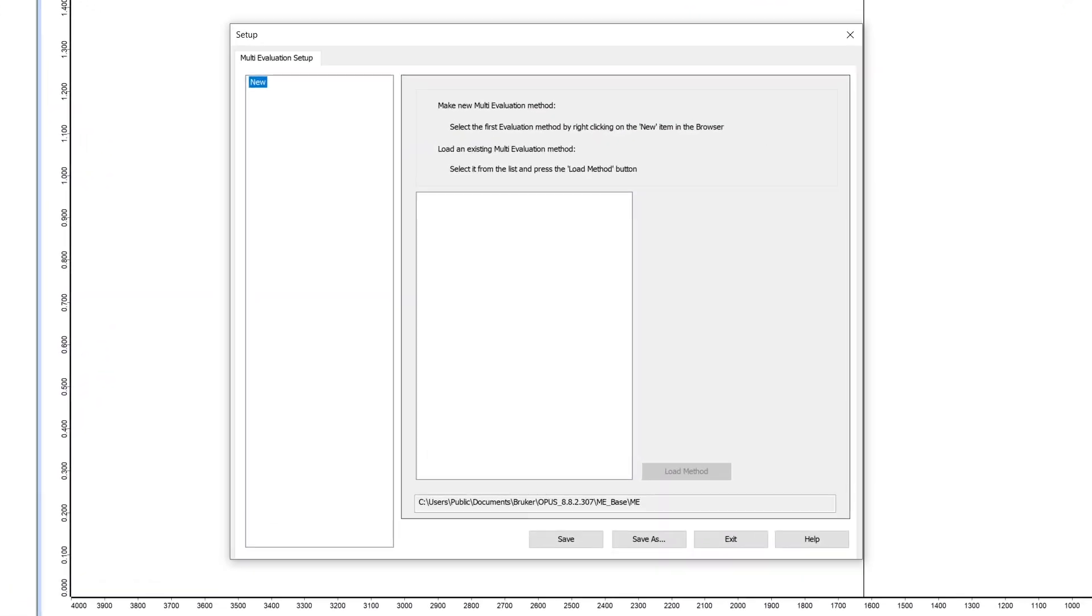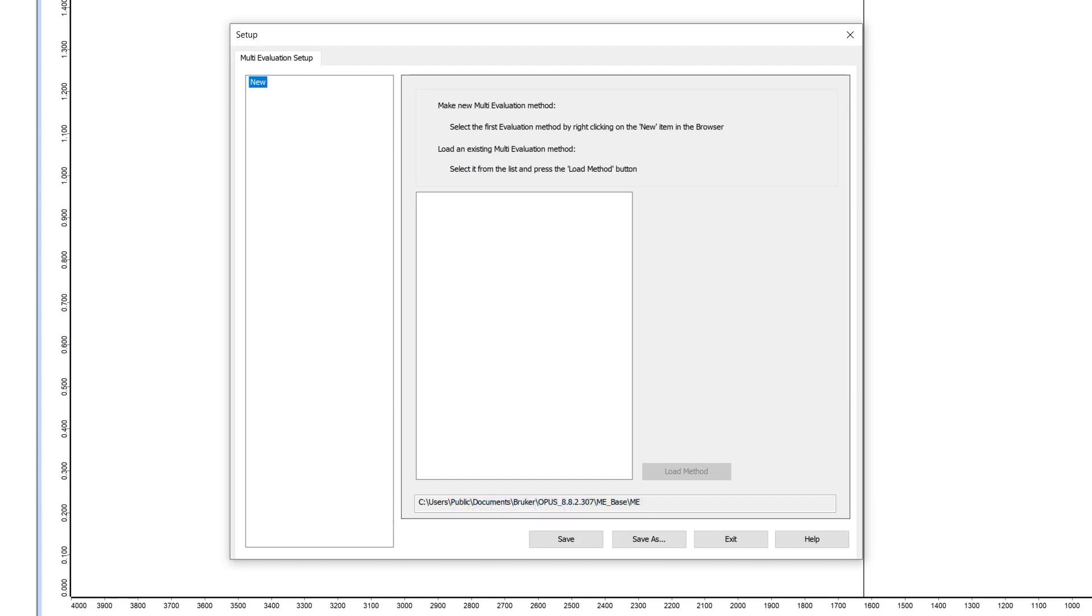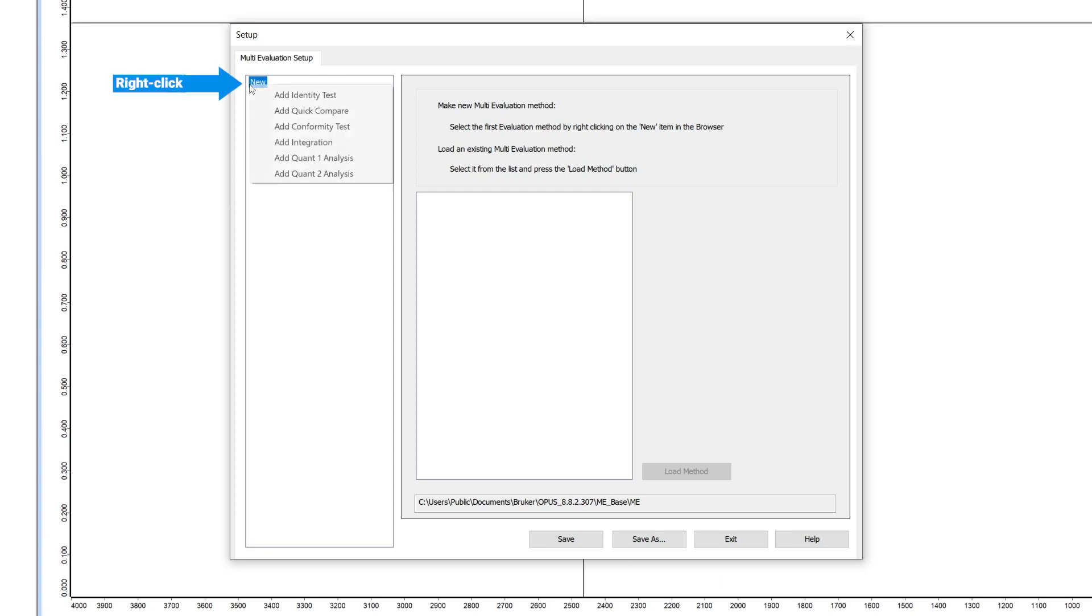In the opened window you can load all your existing MEVs to modify them. To create a new one, just right click on new and choose the method type you want to add.